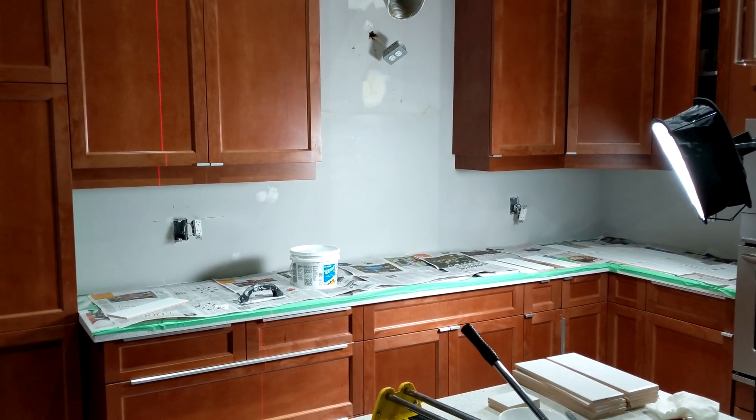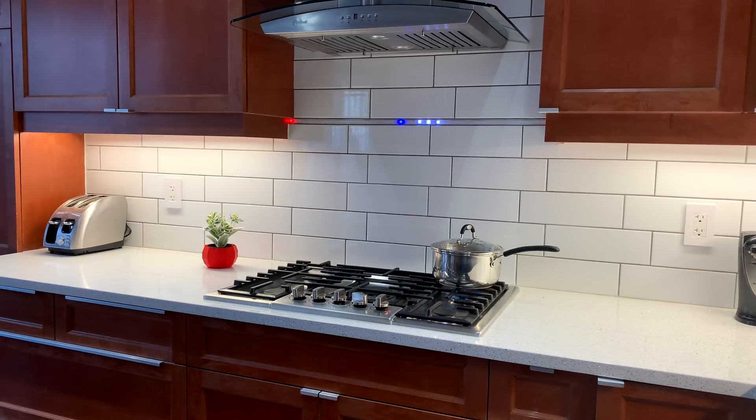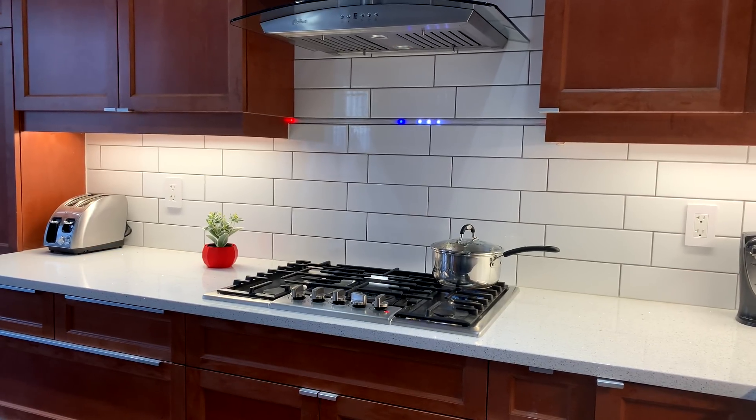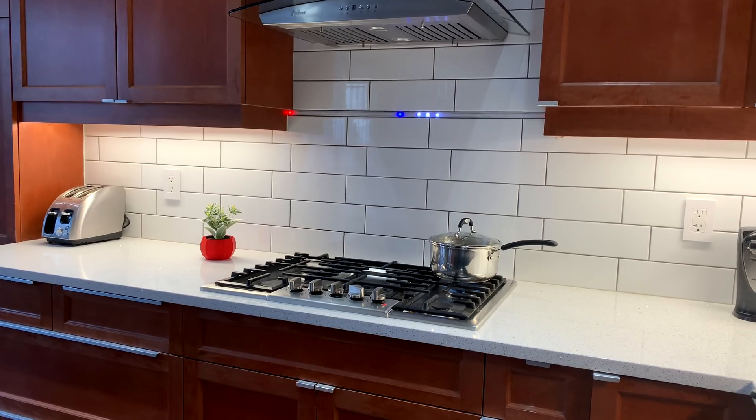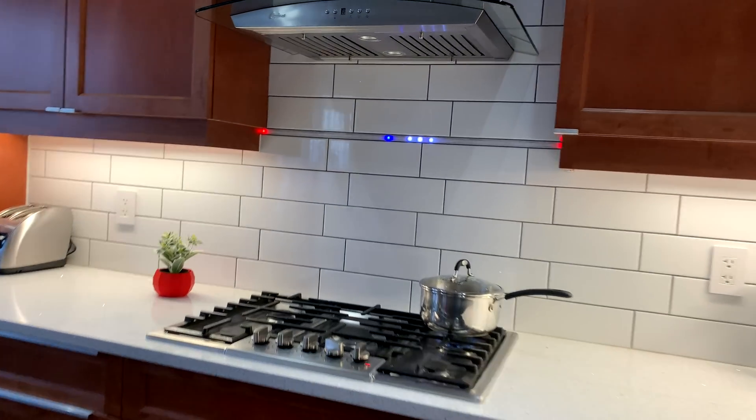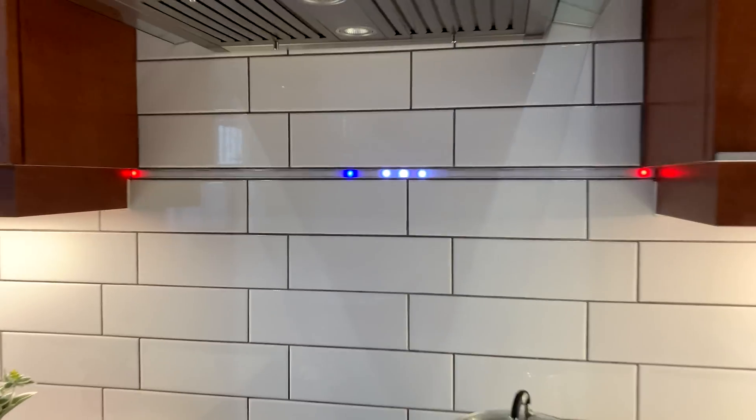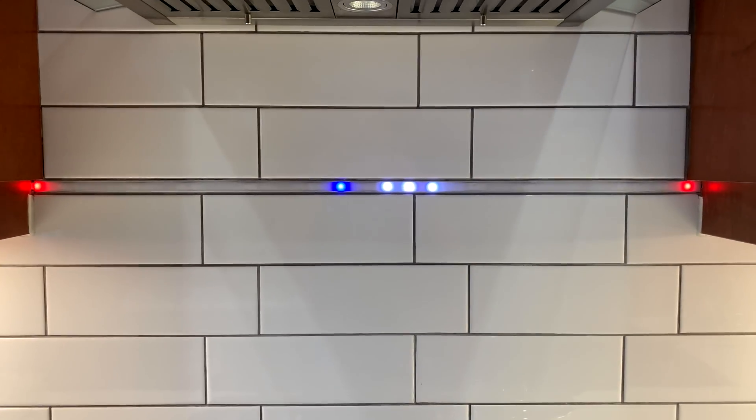This is my kitchen, and this is my new smart backsplash with built-in kitchen timer and visual indicators.